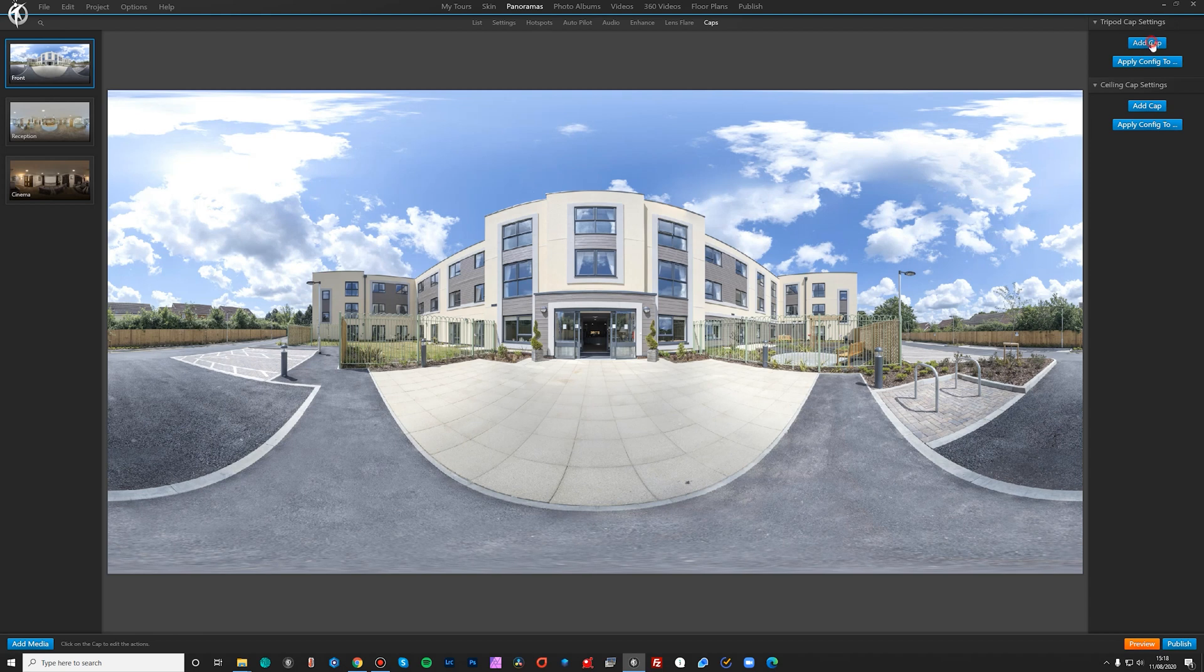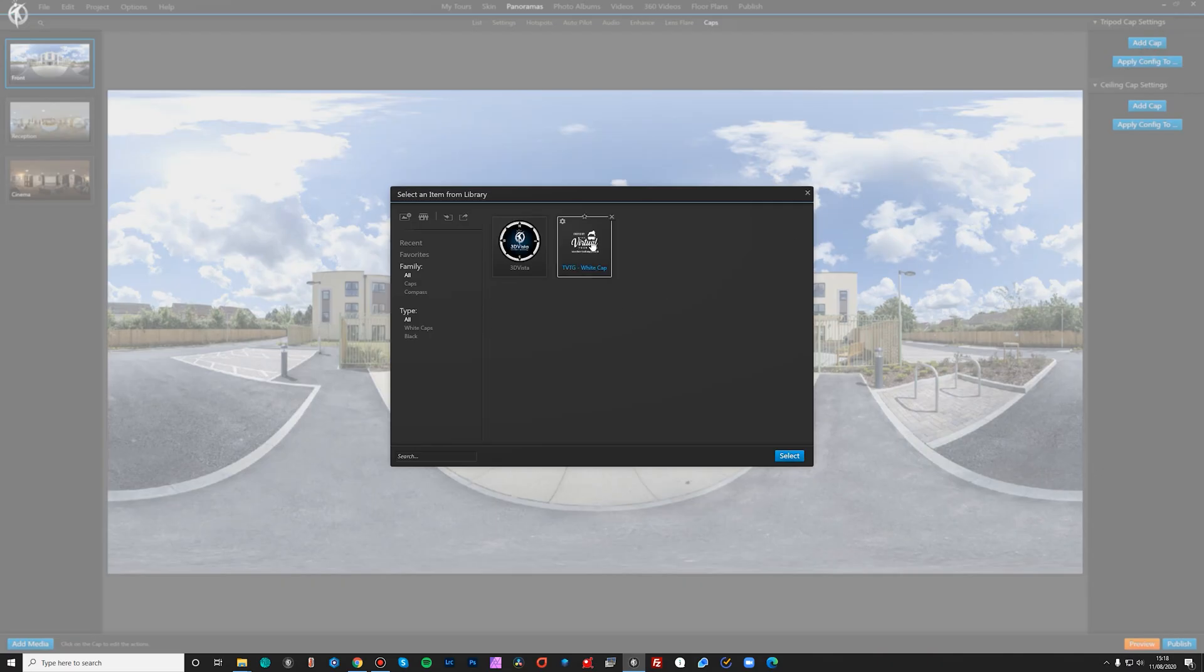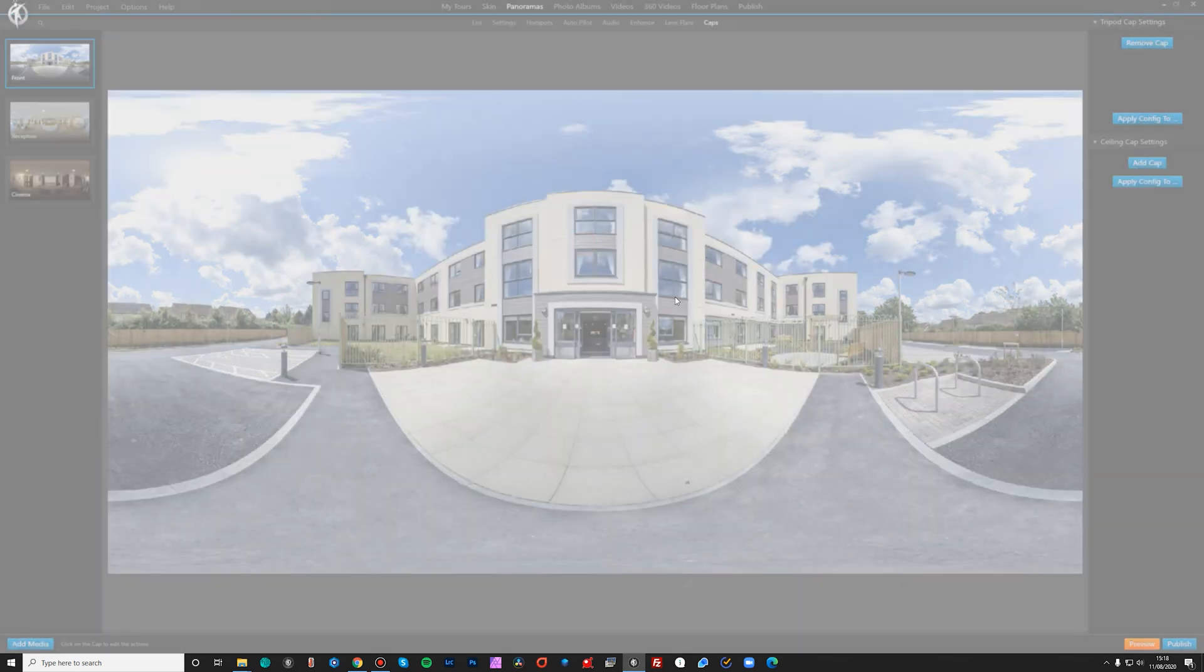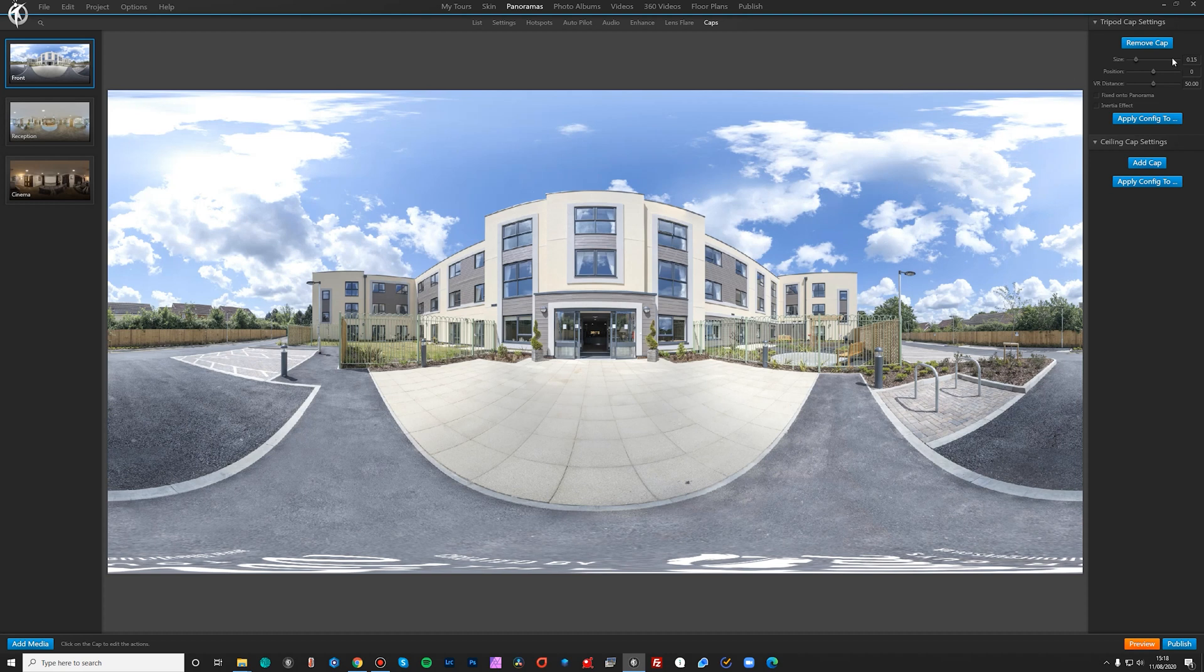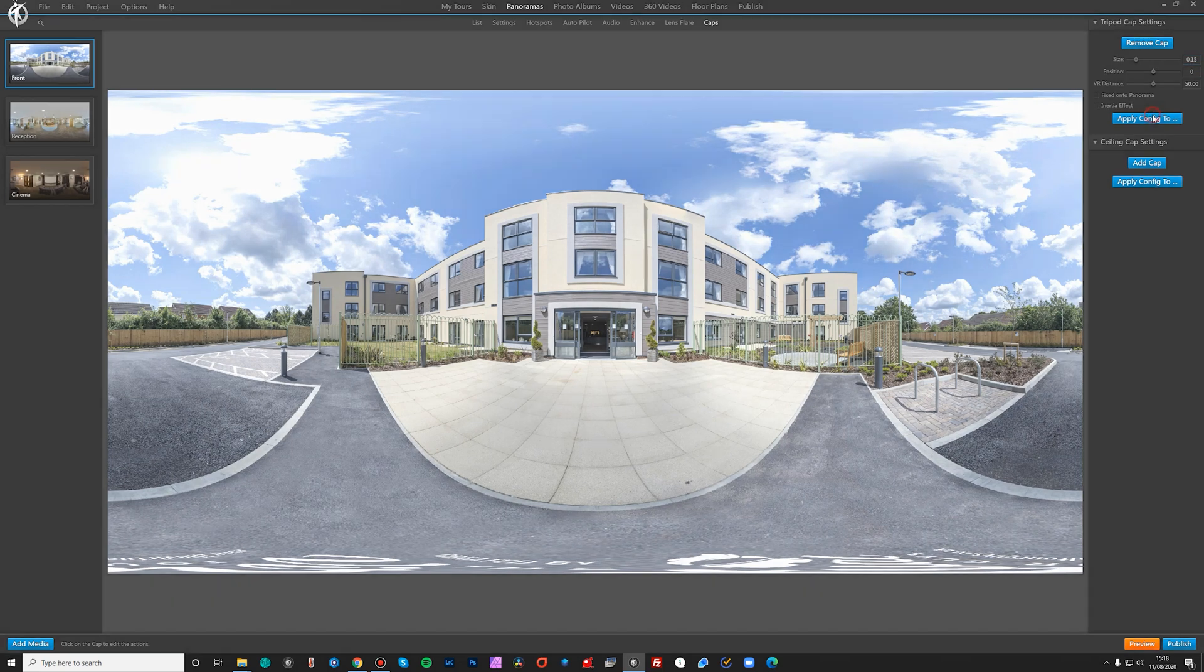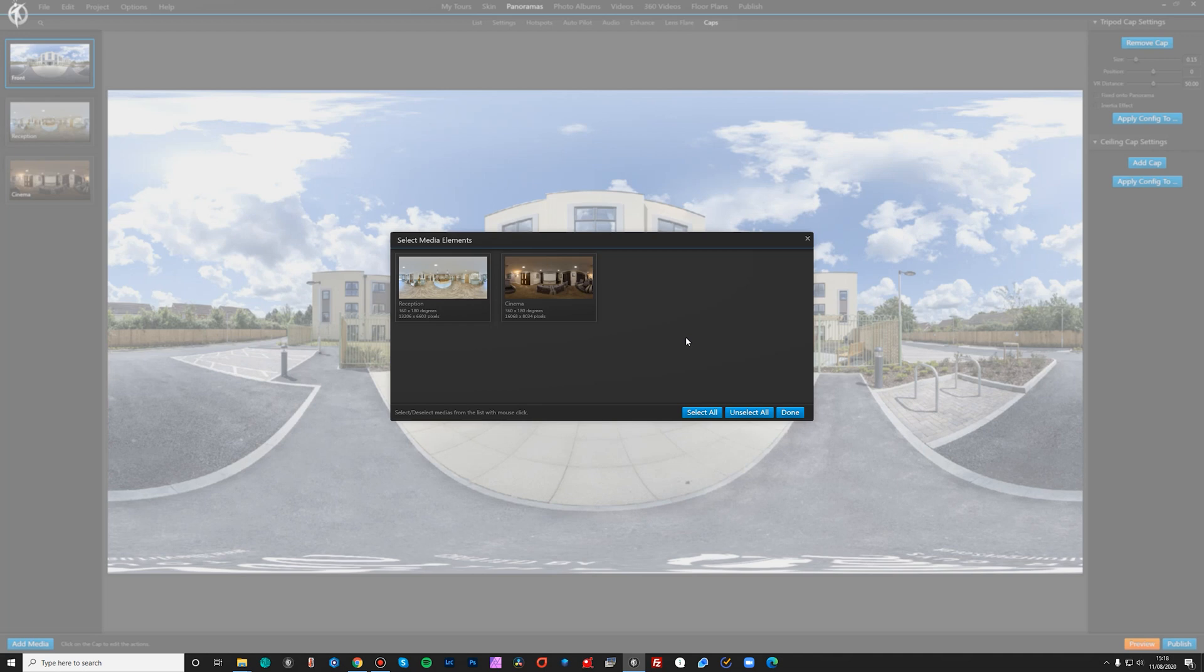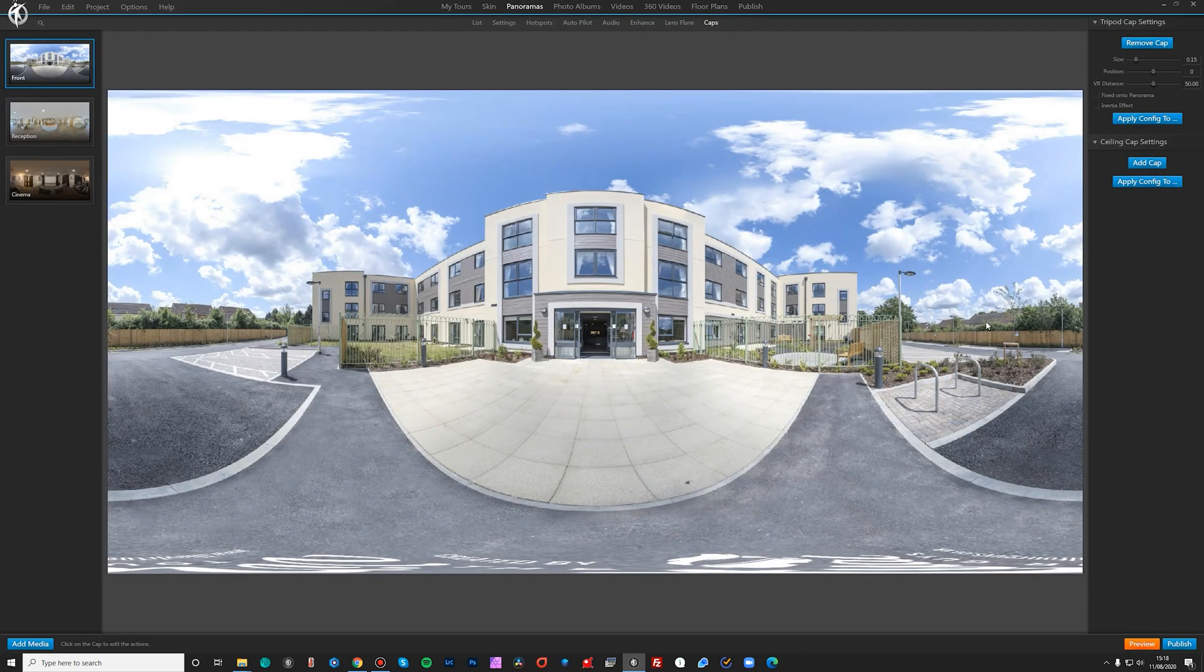And then what we can also do is add a cap to the bottom. Now this is designed to be a tripod cap to cover your tripod, but I always recommend to people to remove your tripod. But if we click on cap, I've got one of my own ones imported here, but 3D Vista has got their own one in there that it comes with. So we double click on that and you can change the size of it. And then another great feature is that you can apply the config to say you've got a hundred panos in here. You don't want to have to do that for every single one. So you just click select all and then done. And then it applies that cap to all of them.